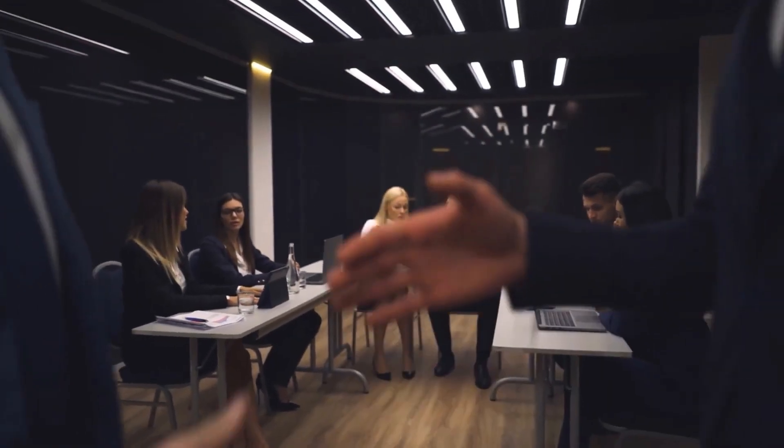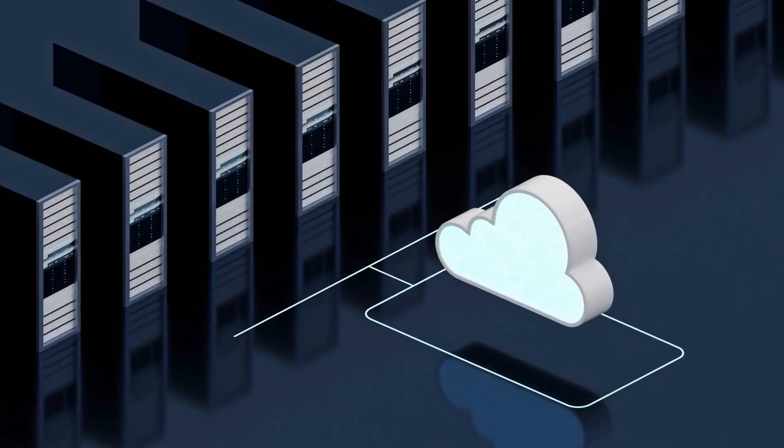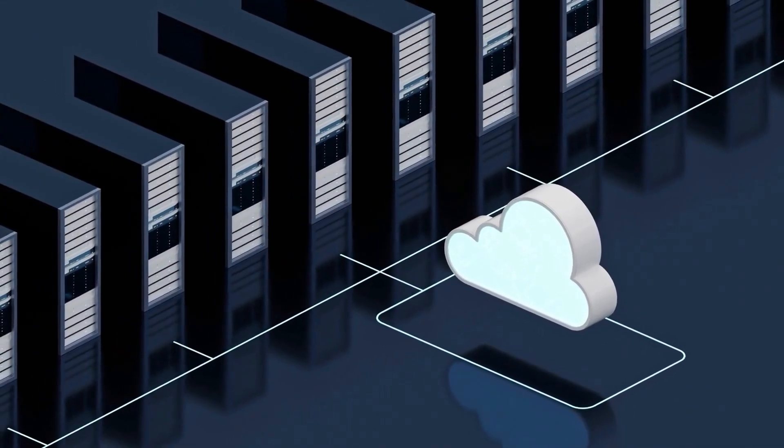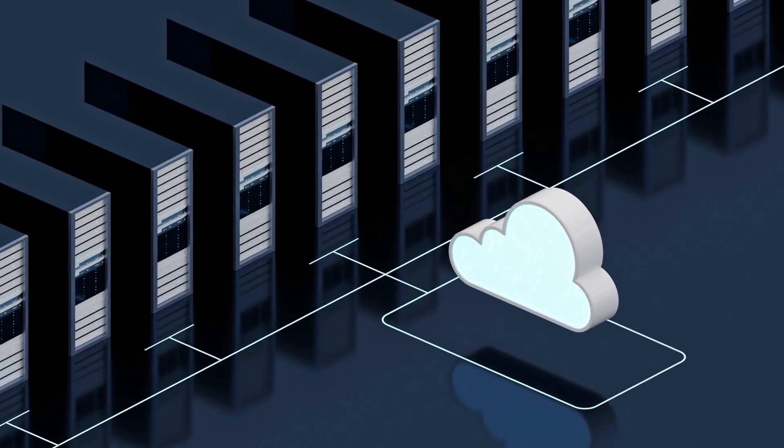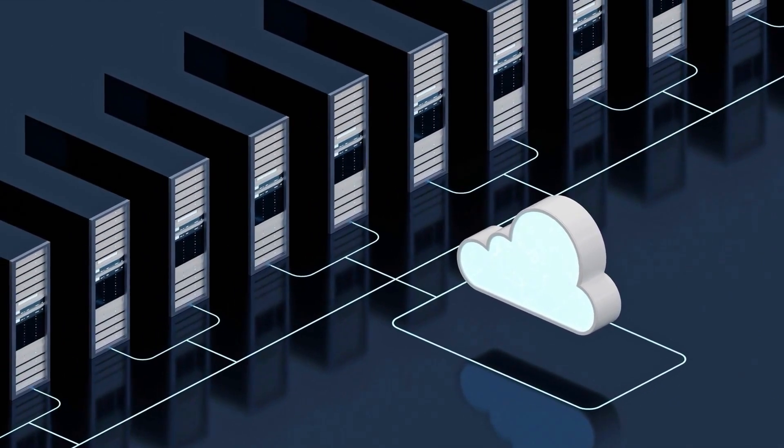With Nexla, we help you bring any data that NSAW doesn't have a pre-built connector for, regardless if it's on-premise or in the cloud, via our universal data connector technology.